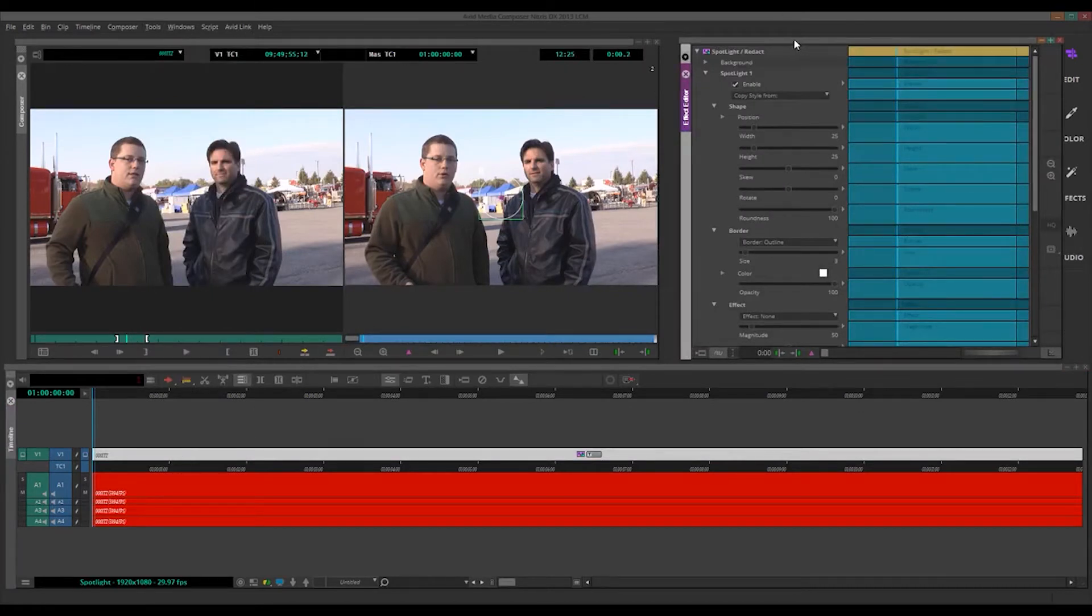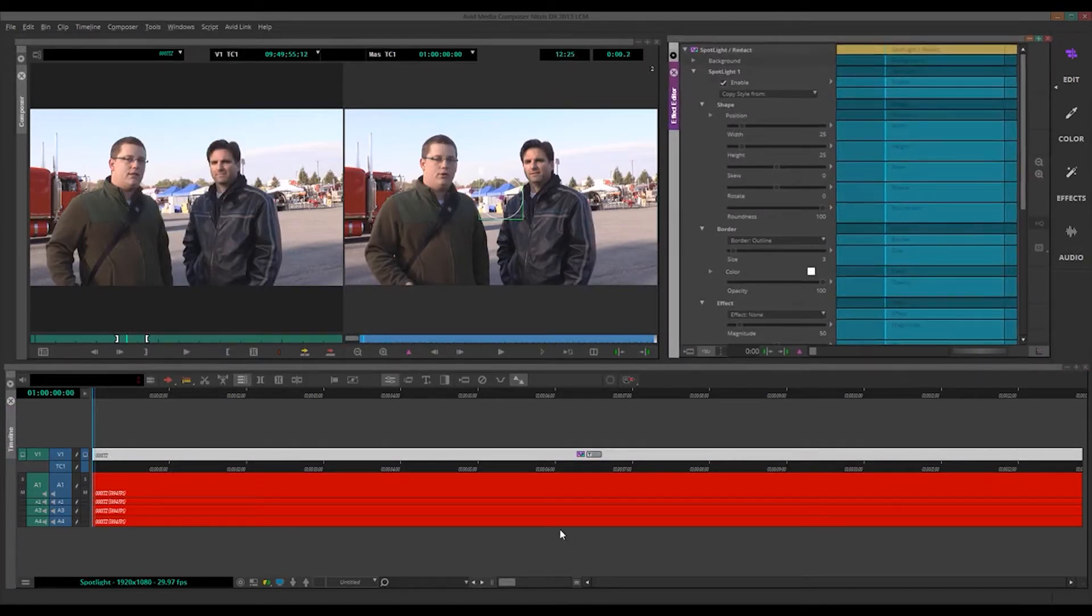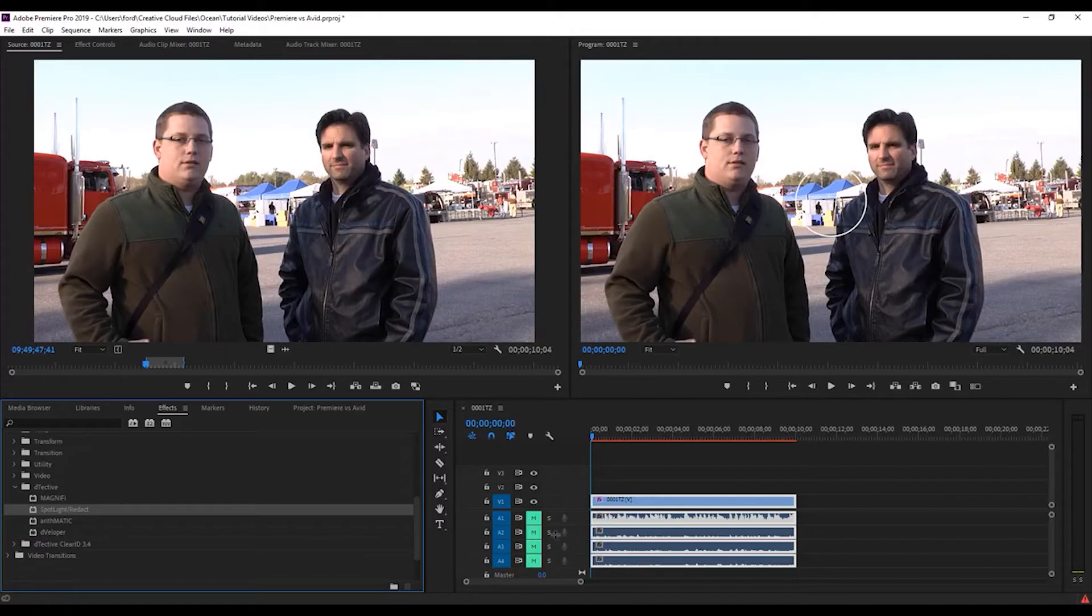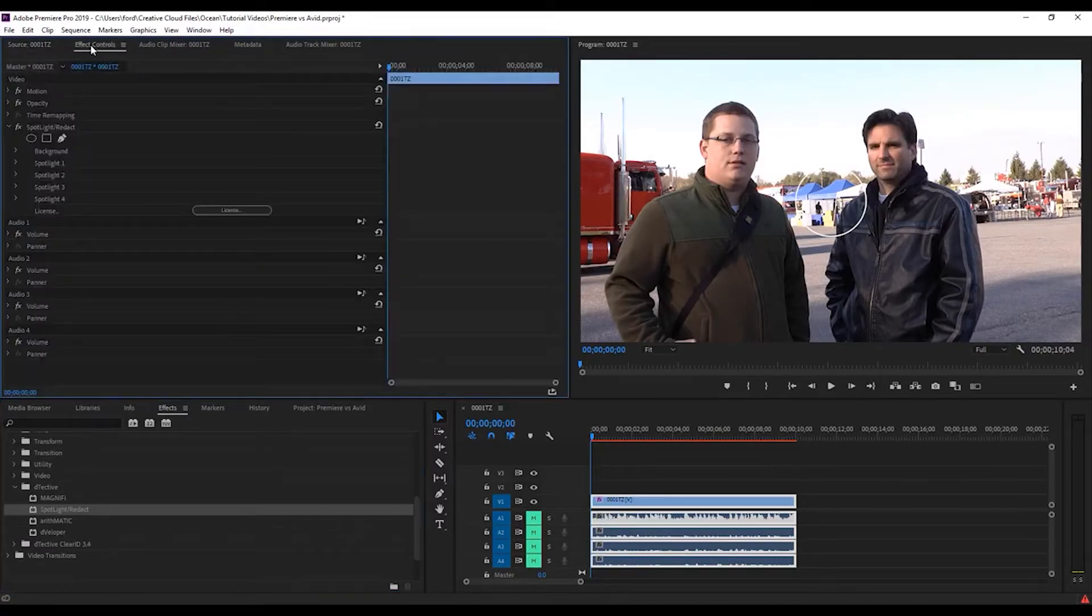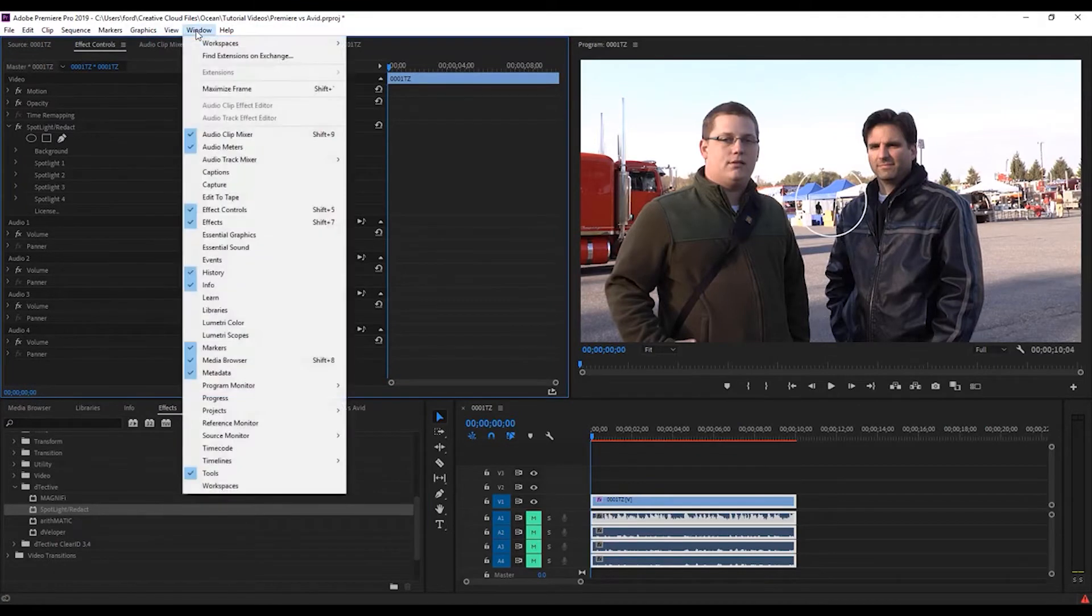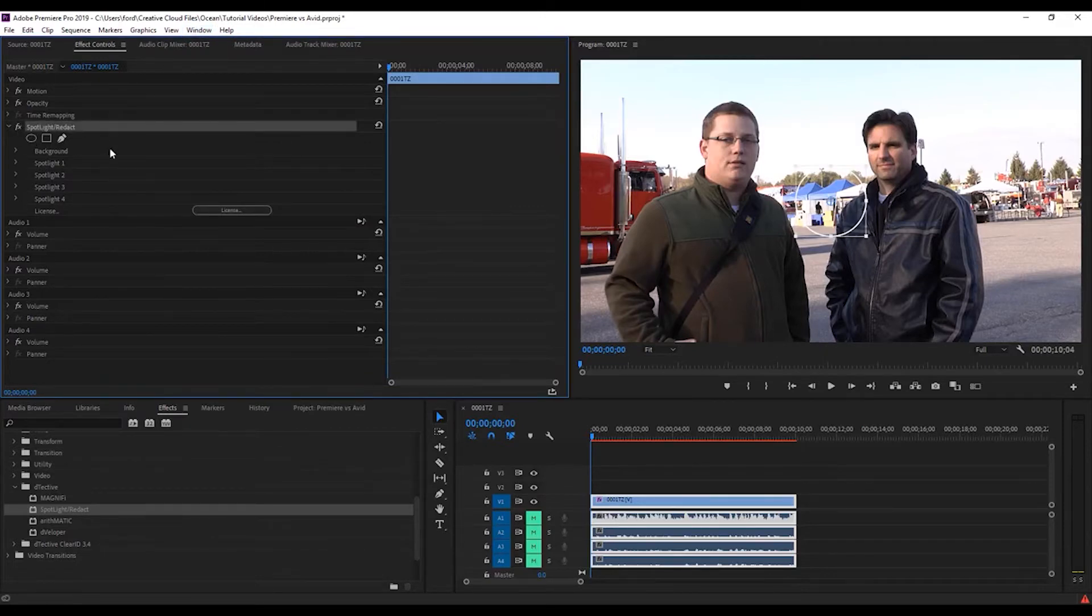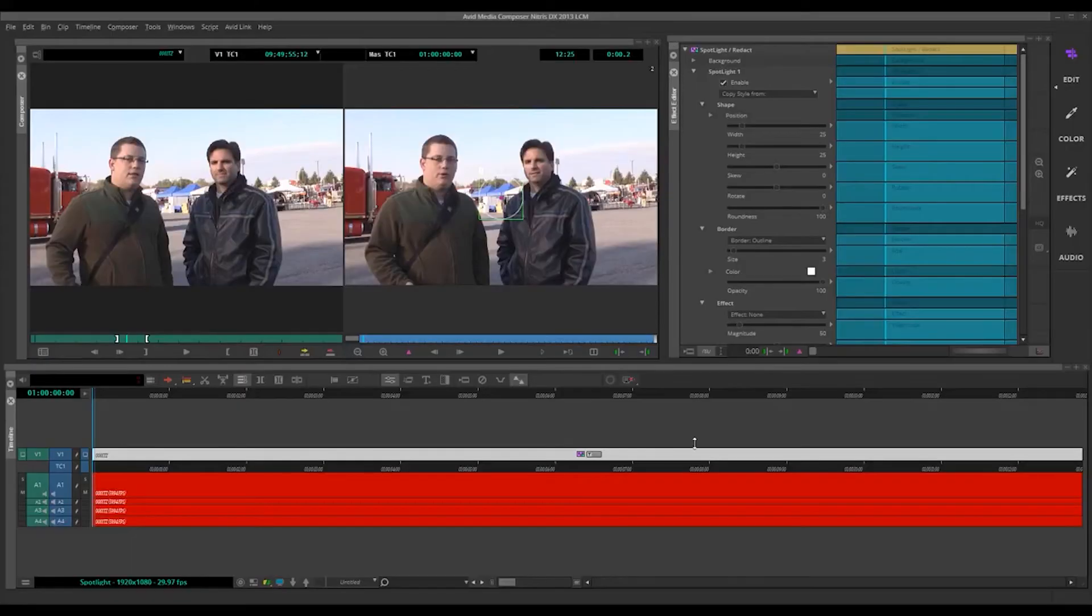Your Effect Editor pops up. So in Premiere, you go to Effect Controls, which, again, if this isn't shown, you can go to Window and choose Effect Controls. And there's our Spotlight. And, of course, in Avid,